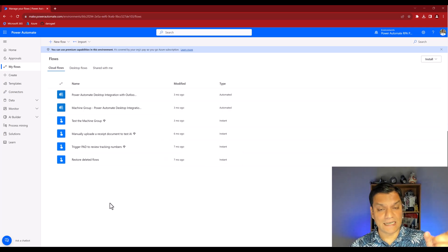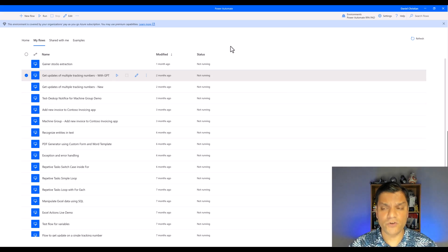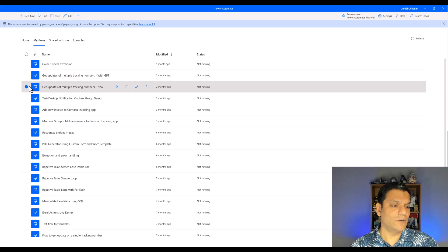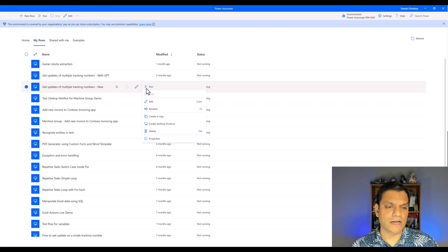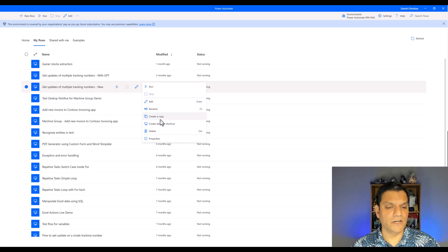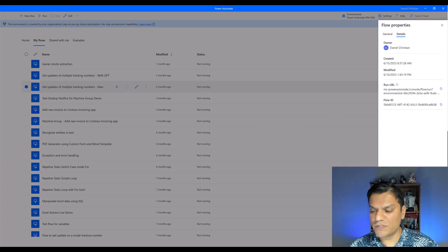Now let's switch gears and take a look from the desktop flow side. I'm on my desktop flow, selected the environment of my choice, but when I go and randomly select any one of these flows, I don't see the option to export. I've only selected one and I don't see the export option. Clicking on the ellipses - don't see that option either. I see a 'copy to' option, 'create a copy', 'create a desktop shortcut'.